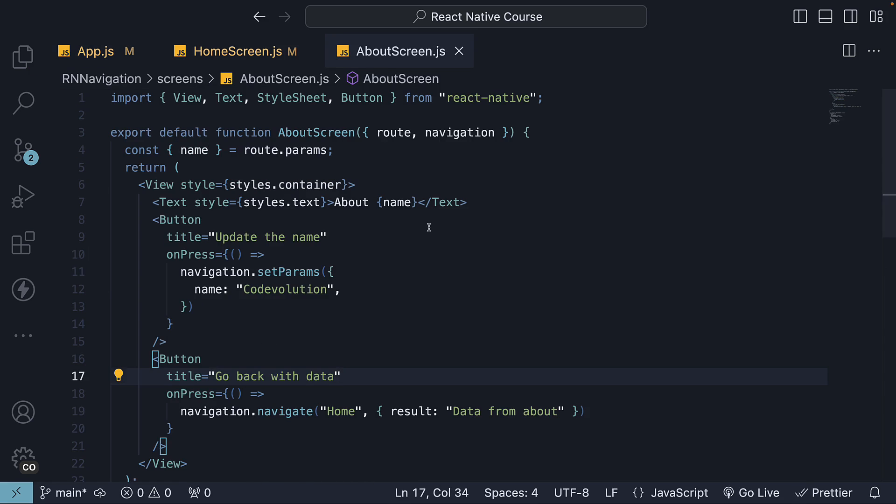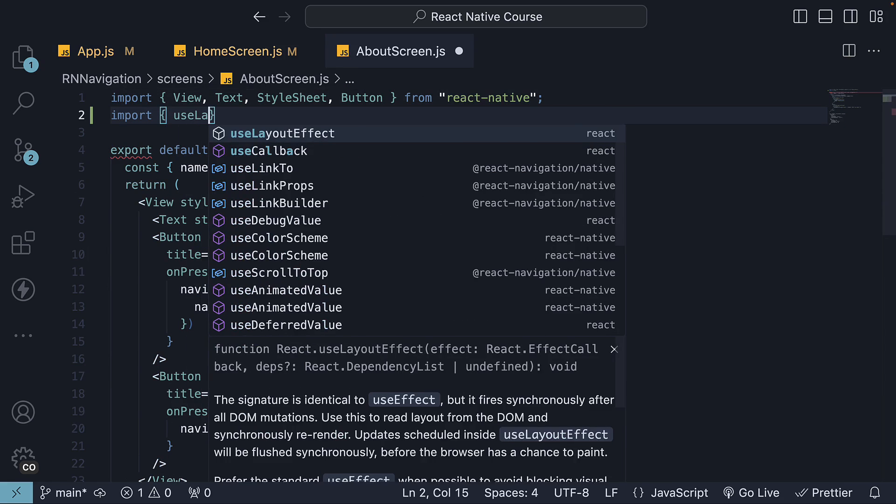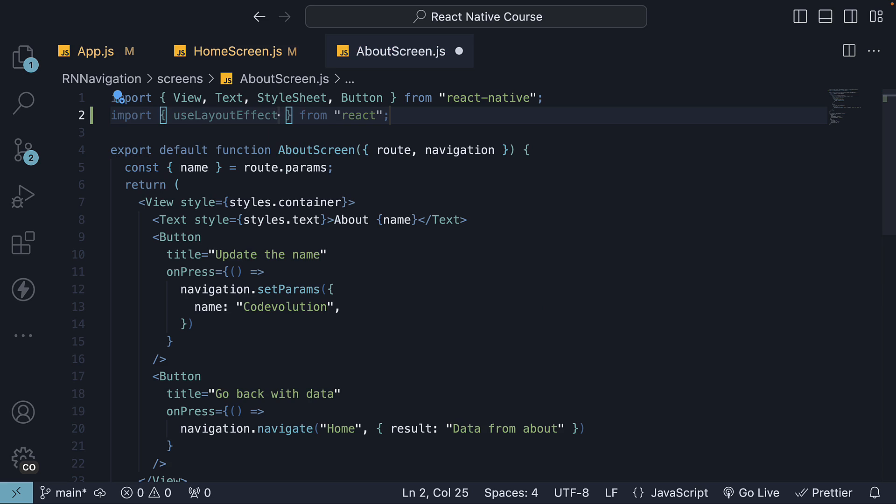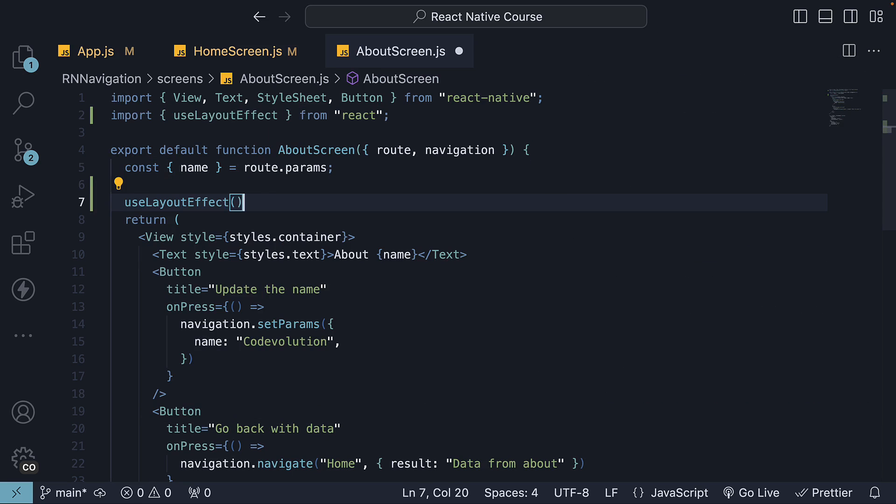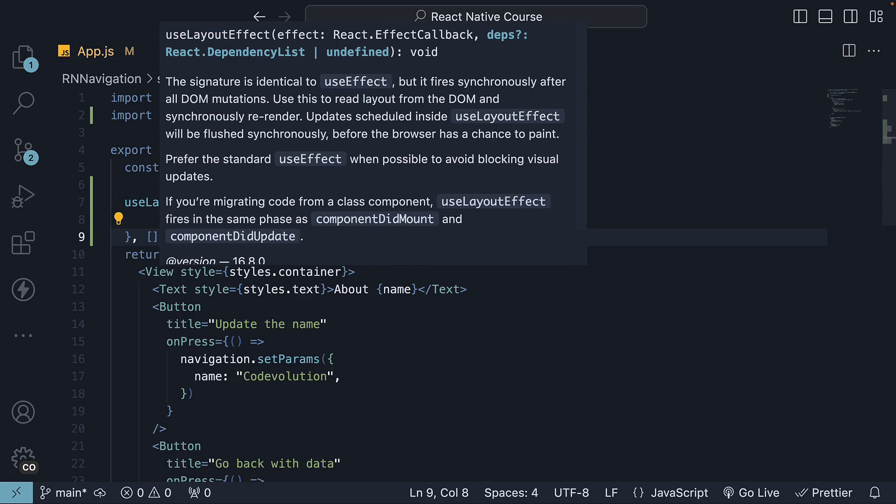Here let's bring in useLayoutEffect from React and invoke it within the component. We pass in a function with a dependency array.